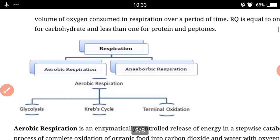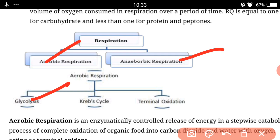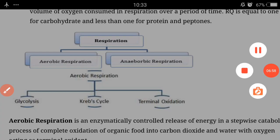Now we discuss about the types of respiration. Respiration has two types: one is aerobic respiration and the second is anaerobic respiration. Aerobic respiration uses oxygen for the respiration process; anaerobic is without oxygen. Aerobic respiration further has three types: one is glycolysis, second is the Krebs cycle, and third is terminal oxidation. Aerobic respiration we will cover in the next video. Thank you and have a nice day, students.